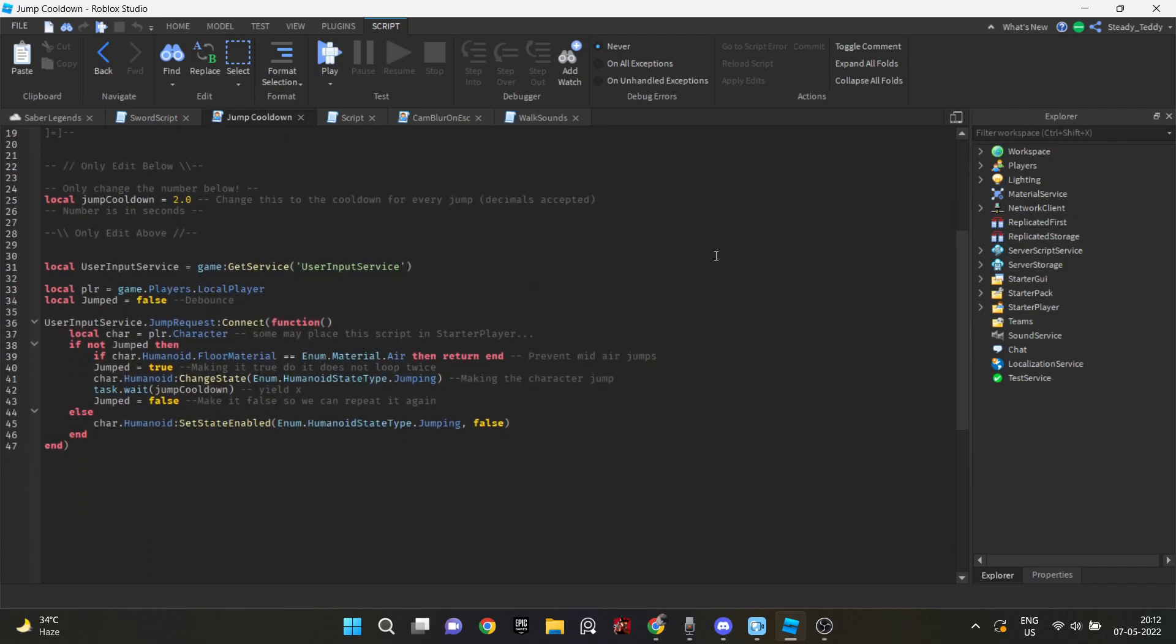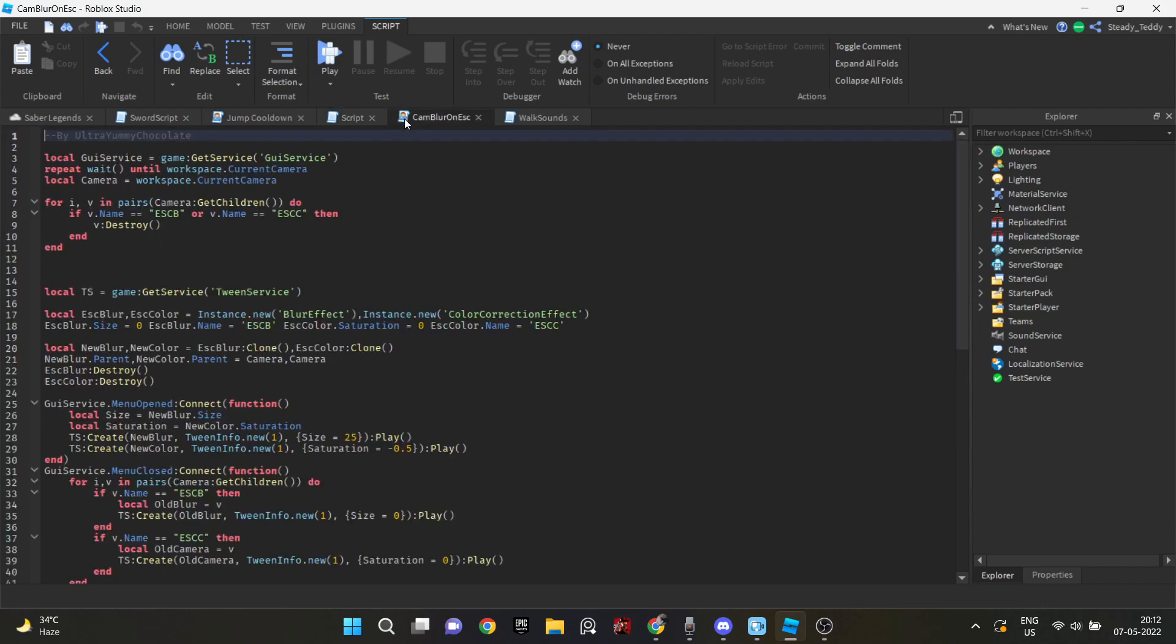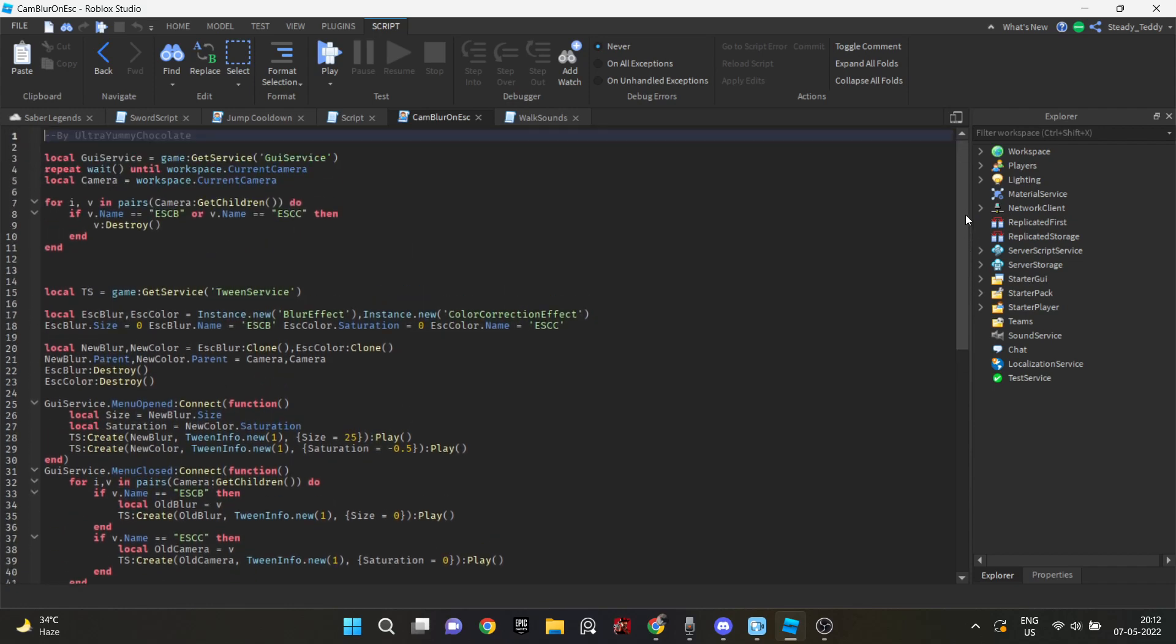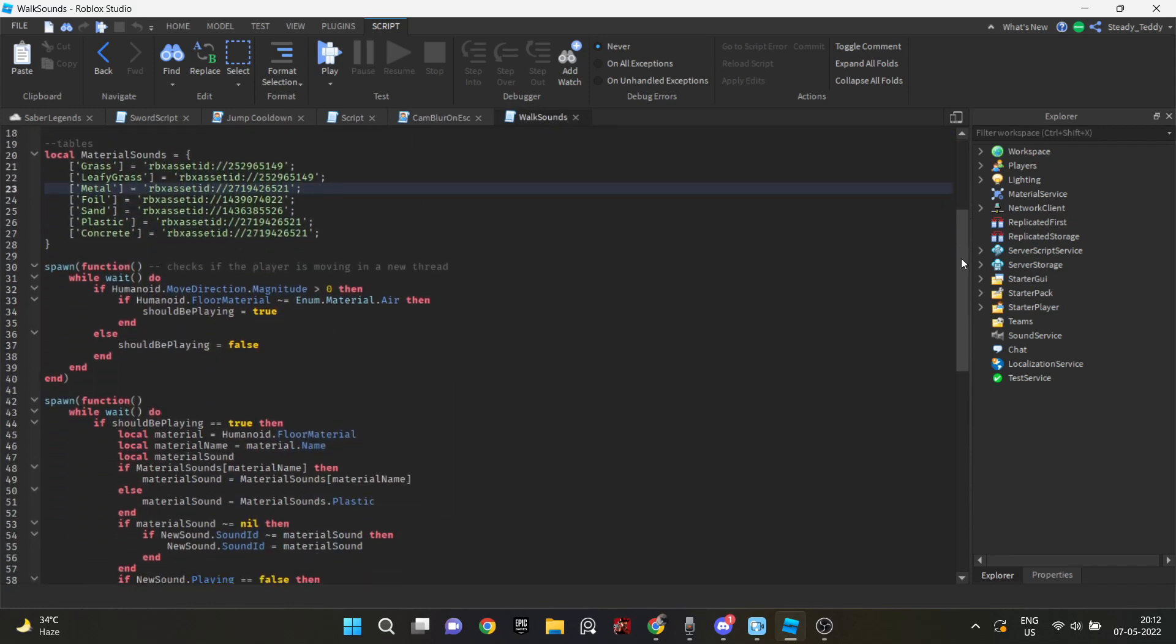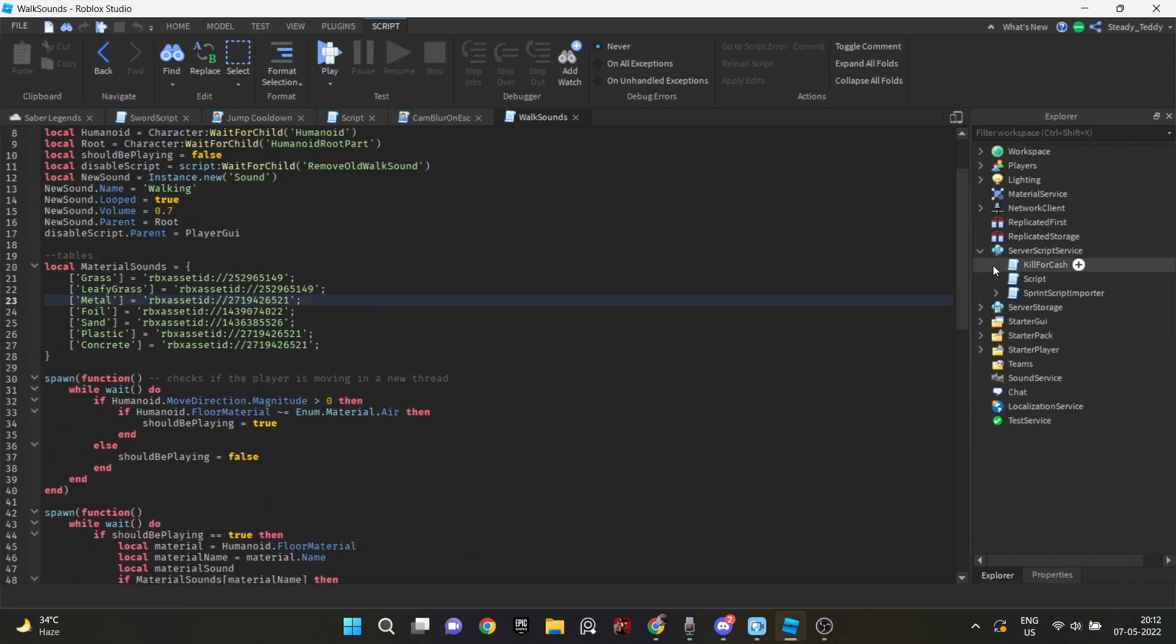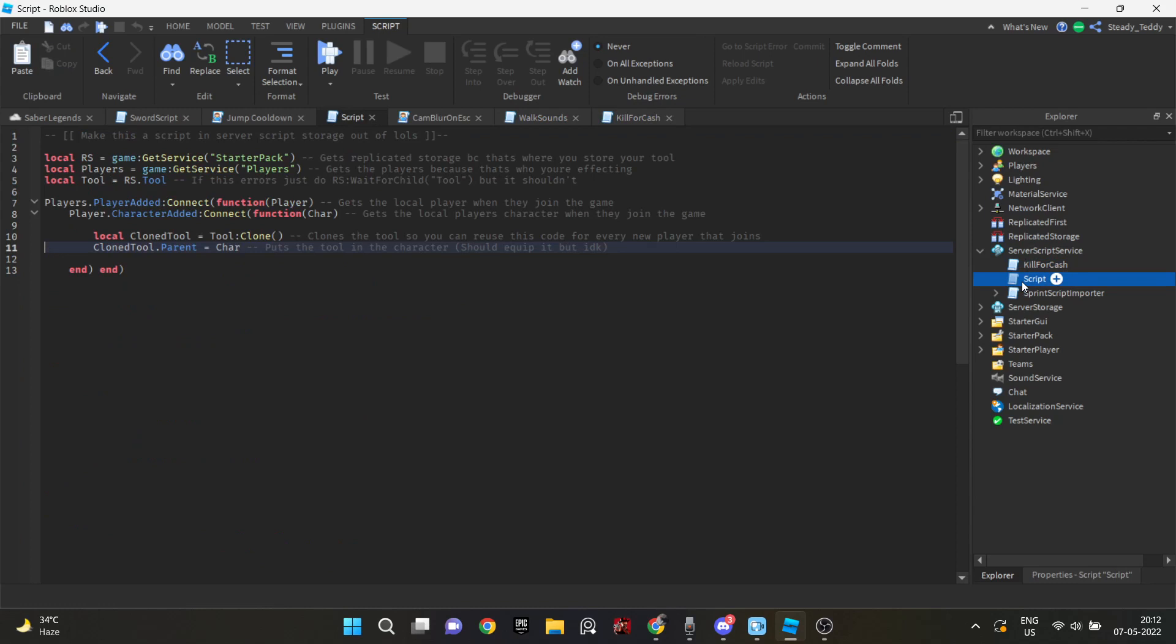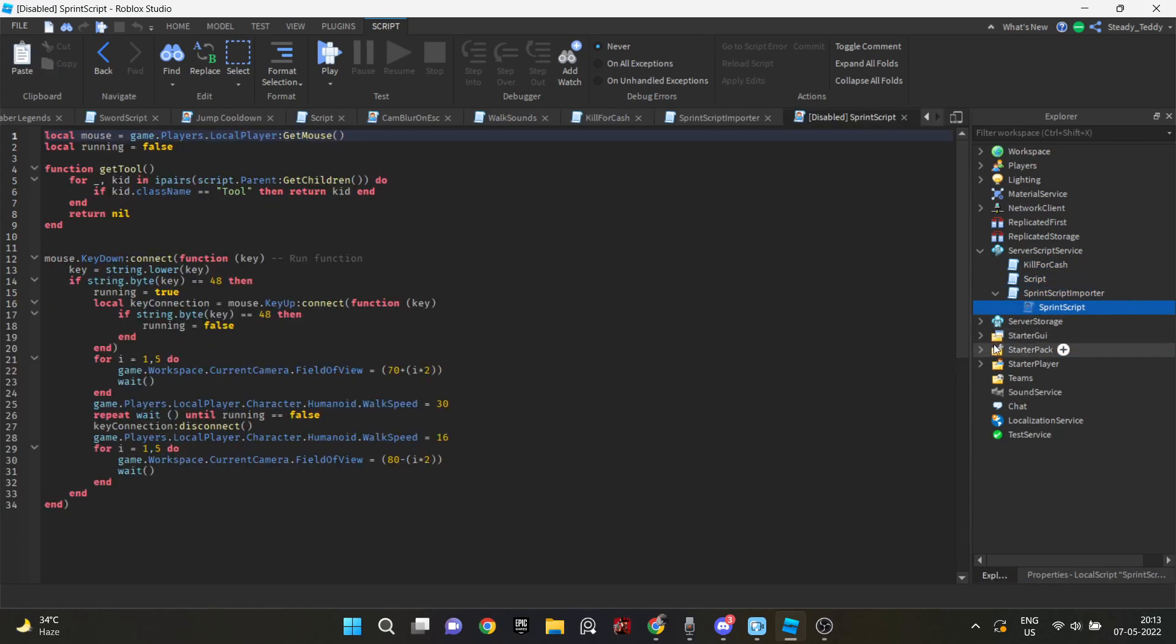So after that, I decided to start the scripts on my game. And I didn't even write a single line of code by myself. Like all the scripts on my game were using YouTube tutorials. So I just copied their script and put it here. Or like I used free model scripts too. And I did take help from a few friends of mine who were scripters. So that's how I did the scripting part.